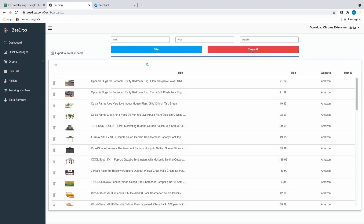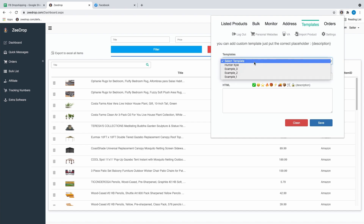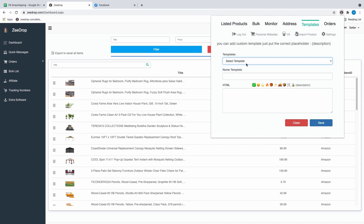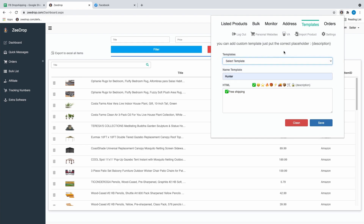I want to show you how to make a template so that every time you list something, the description automatically has content in it — like free shipping. Click next to the puzzle piece, hit templates, and you can select existing ones or create a new one by entering a name, adding an emoji, and putting in whatever text you want, like free shipping. Save it and it becomes a template you can select any time so it automatically gets added to every listing's description.